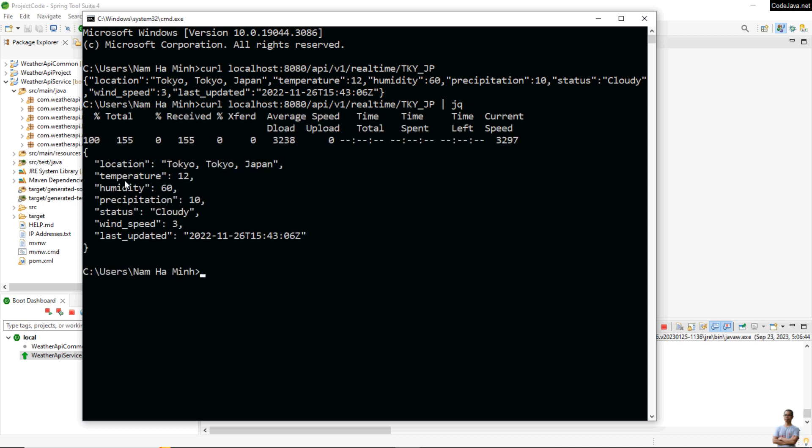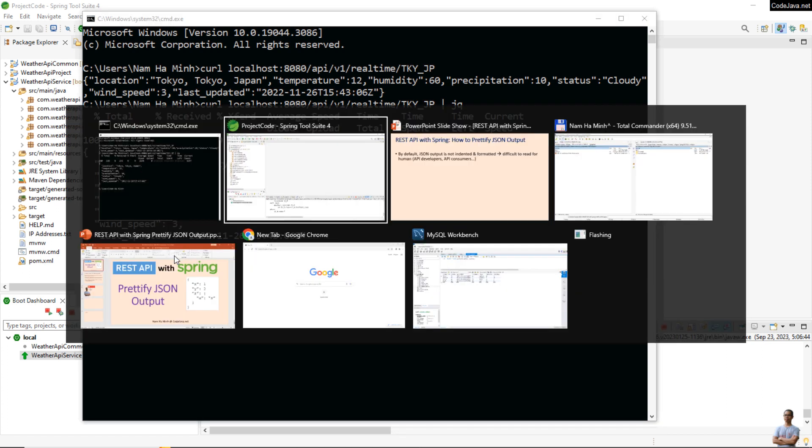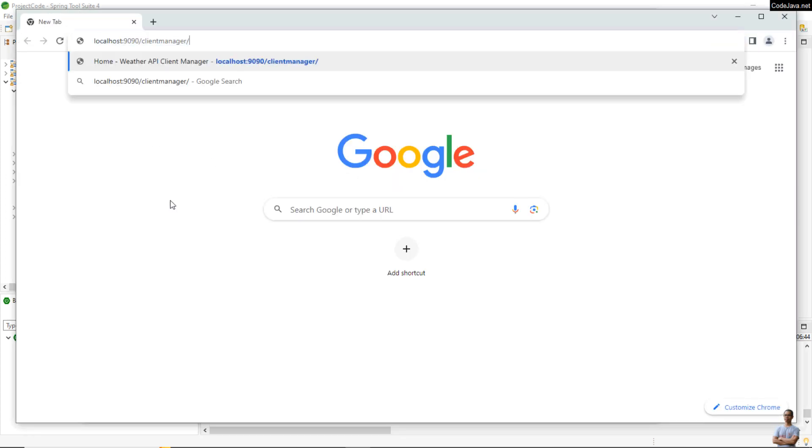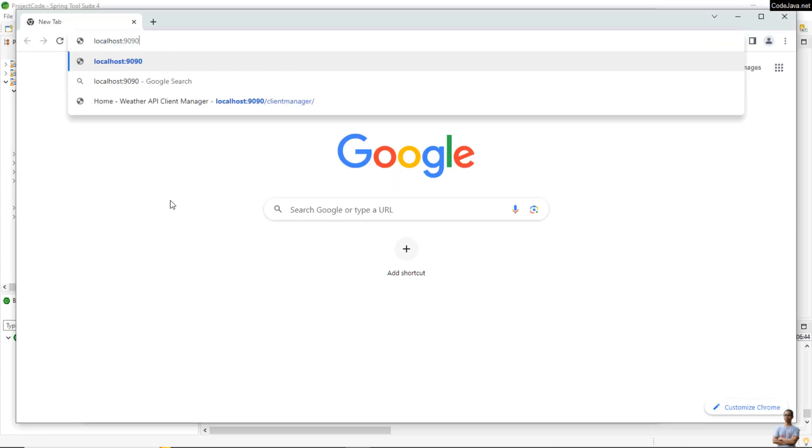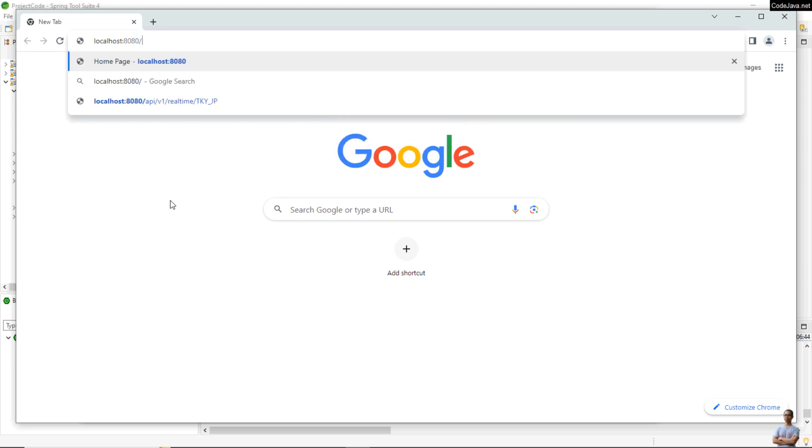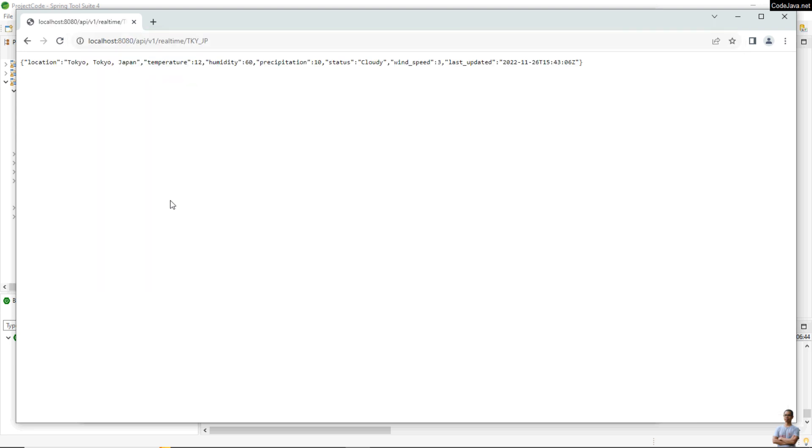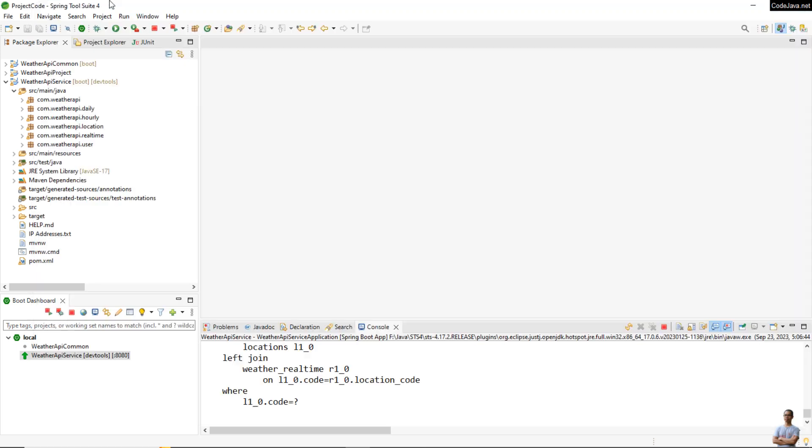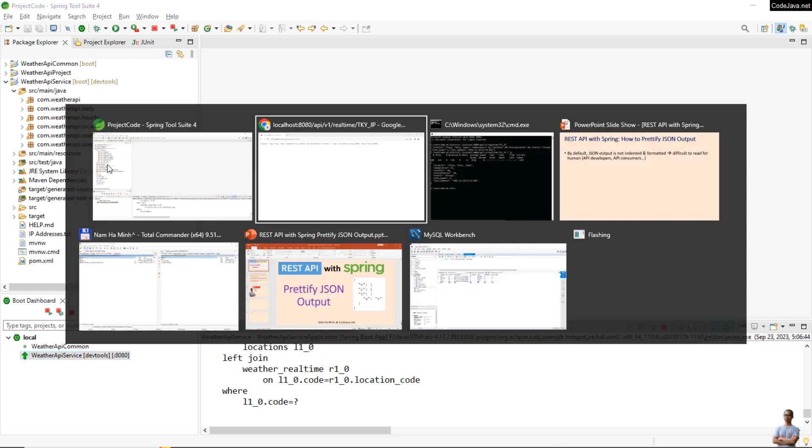But what if you test the API in the web browser like this? You can see in the web browser the JSON output is not prettified. So it's better to indent and format the JSON output in API response at the application level, right inside the code, so API customers can test the API easily and more conveniently in the web browser.